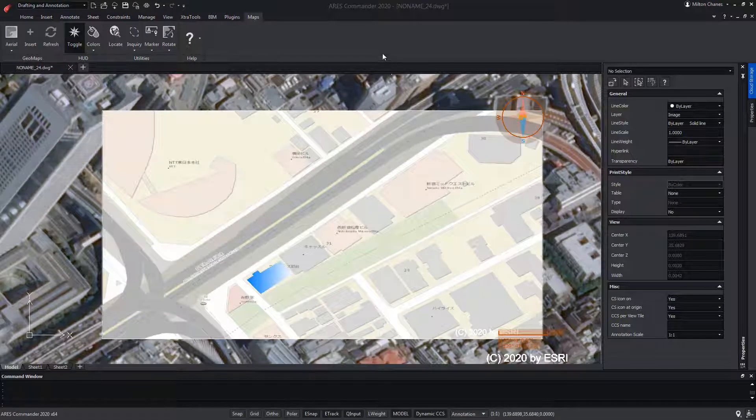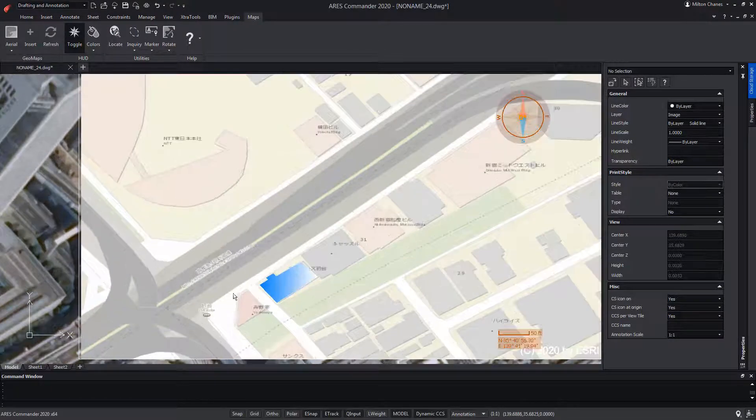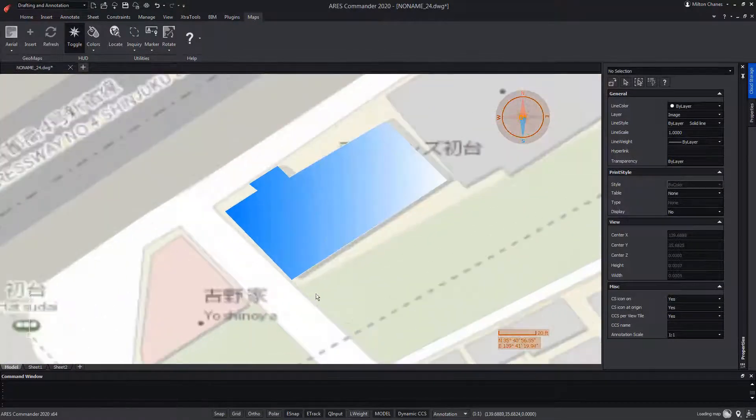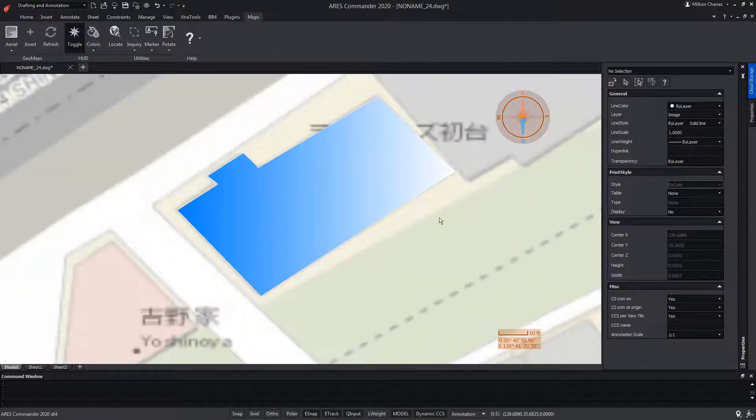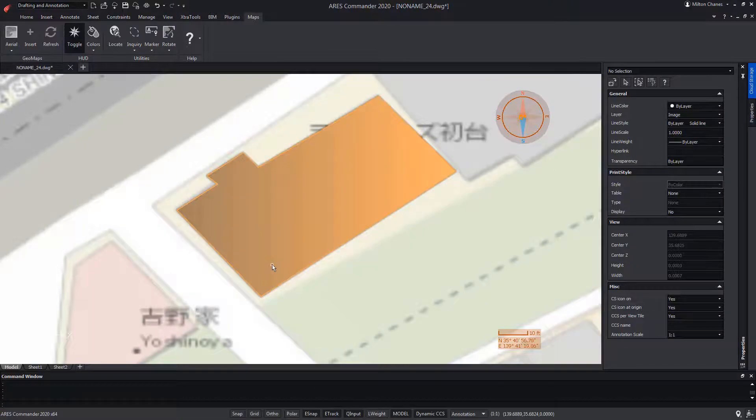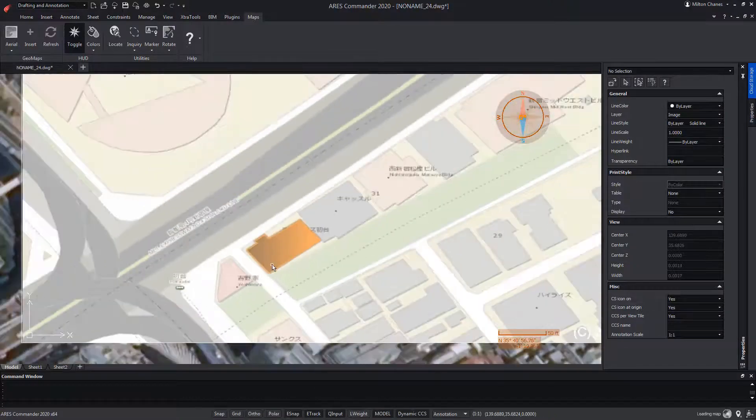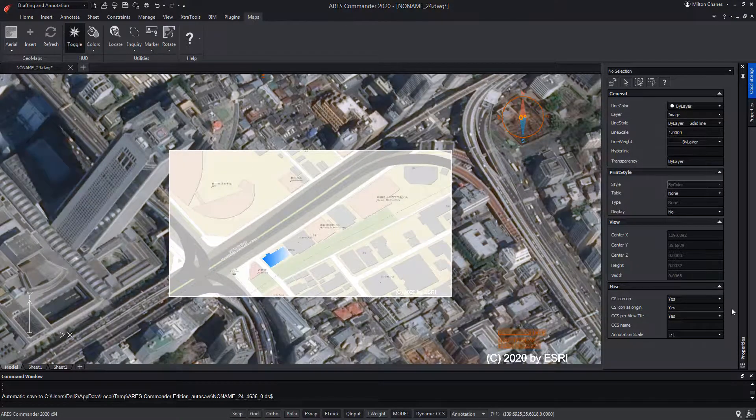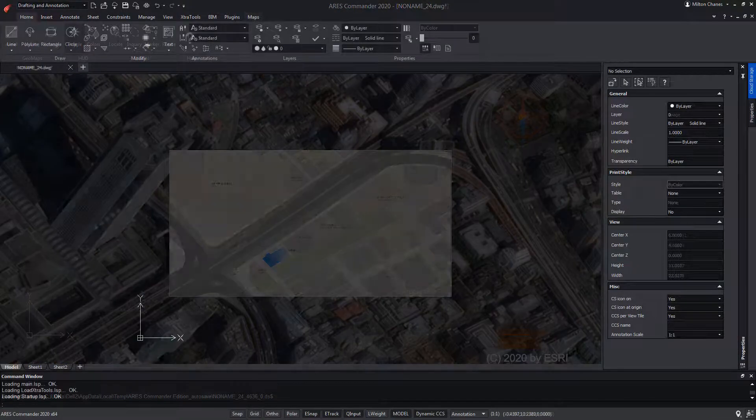Maps for ARIS Commander is a plugin that comes pre-installed from ARIS Commander 2020. Although, to access it, you need an up-to-date subscription of the program.